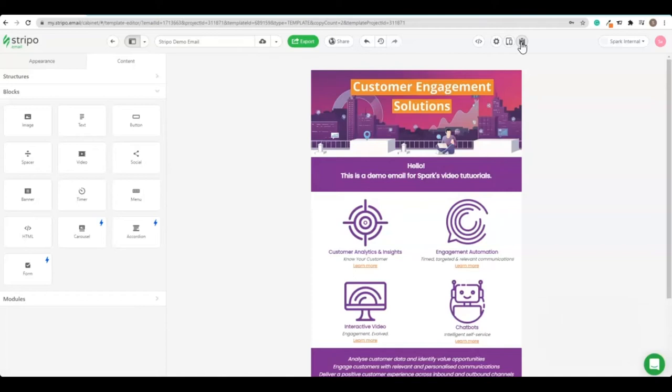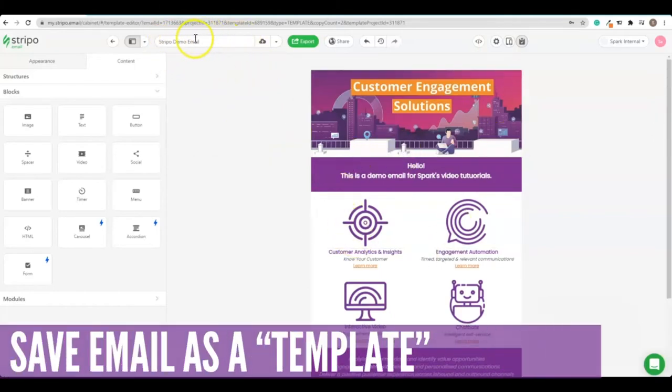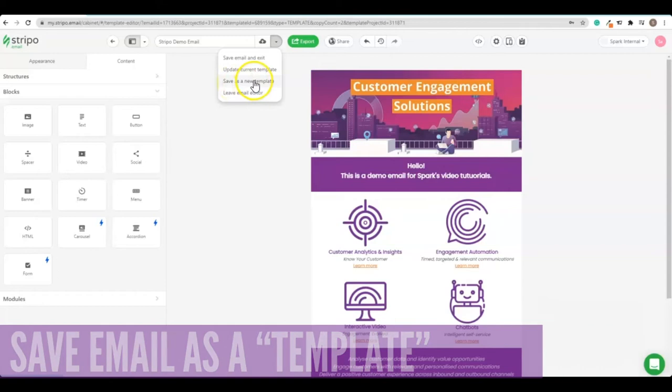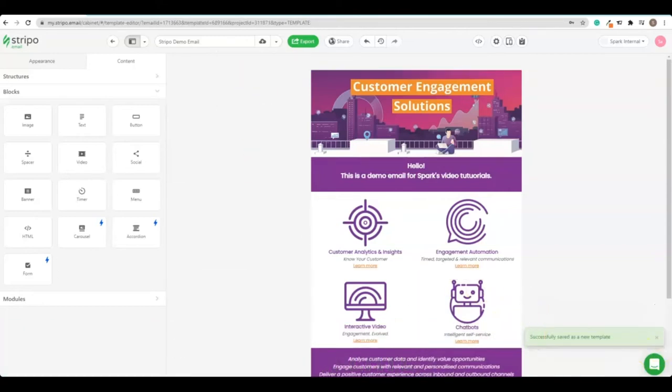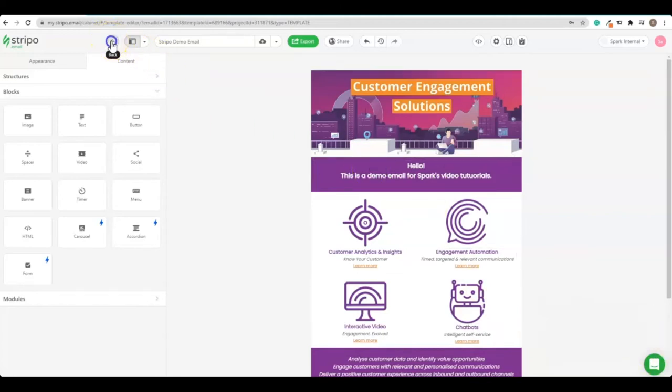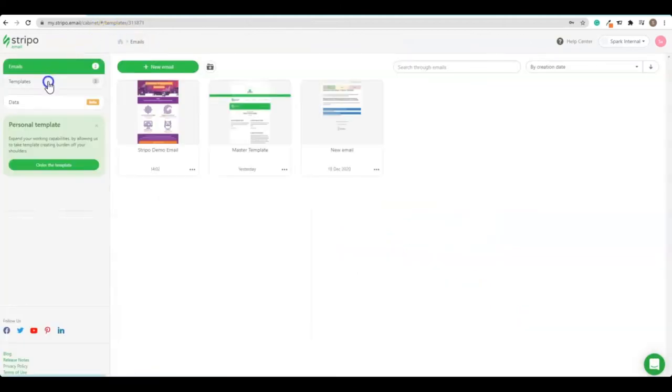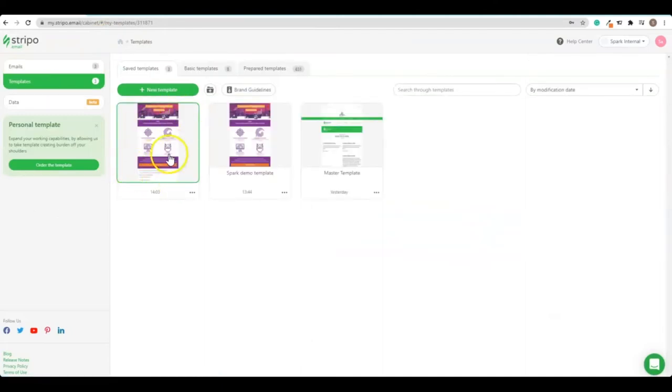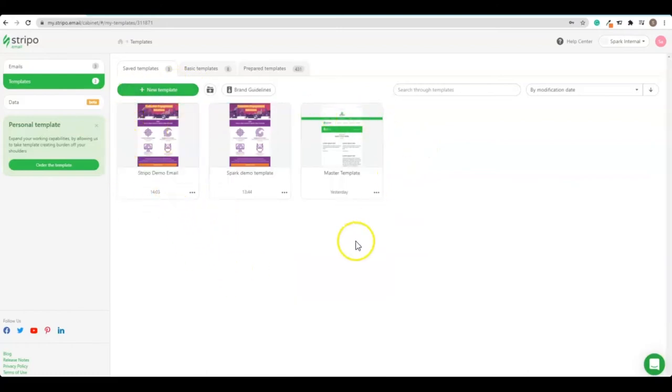The last step in Stripo you need to do for now is save this email as a template. So we do that up here, at the moment it's just an email, we're going to click the drop down box, go to save as a new template. You can see the little notification down here says that it's done. So what this does, we'll go back to the menu, is it has now saved our email we were working on as a template not just an email. So this is really important because the plugin for Visual Dialog will only be able to pull back the templates that are saved as a template.